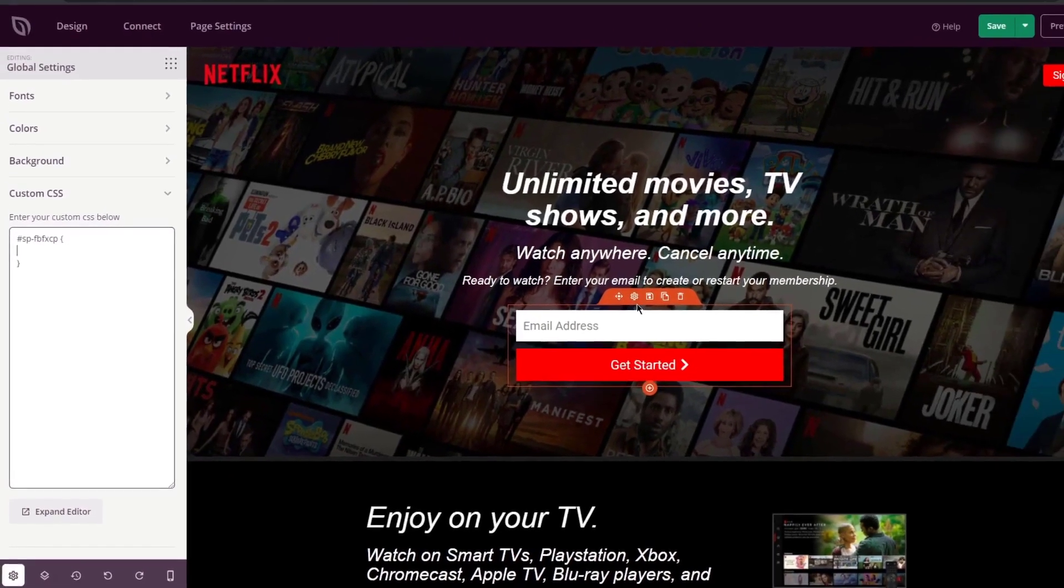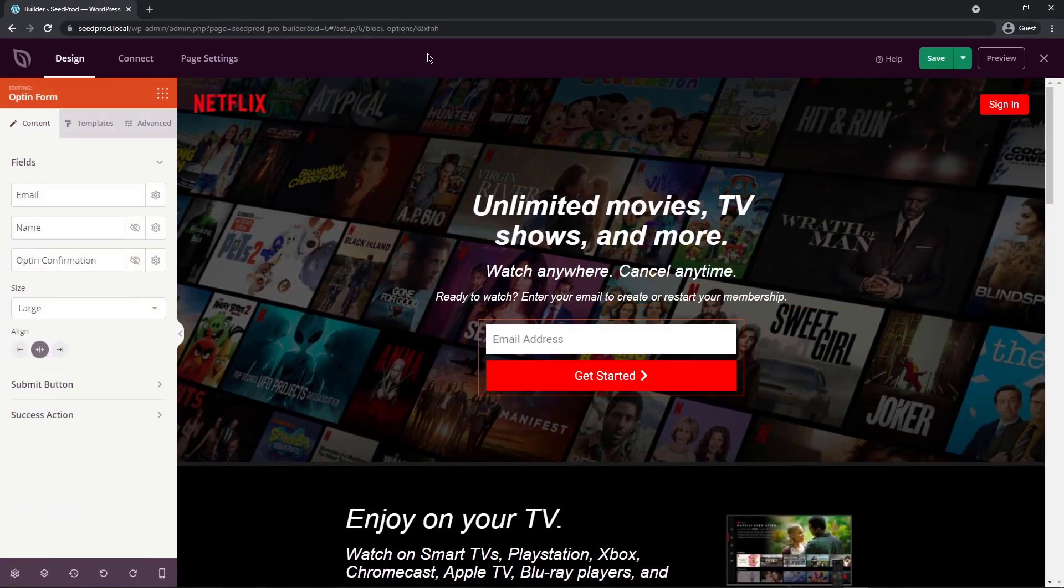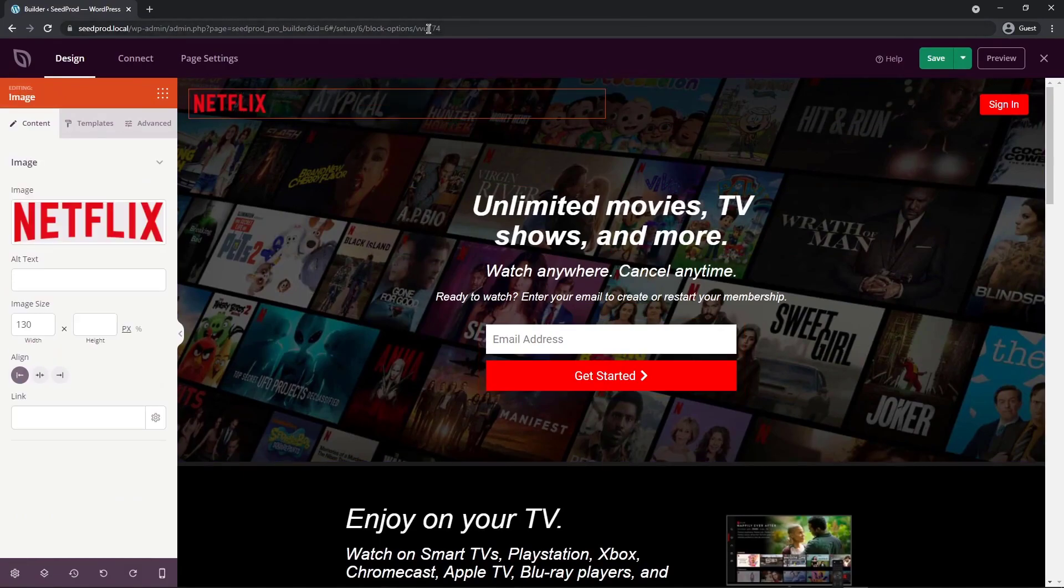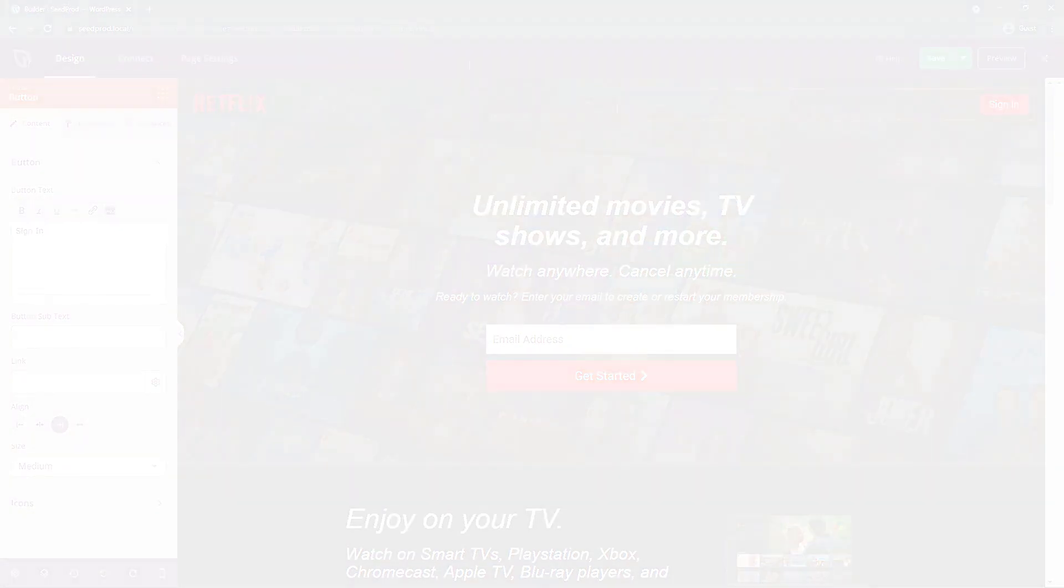So for example, here's the HTML form here. If I click on this, you can see that it's a different code here for that specific element. Same thing with the logo and the button, etc.